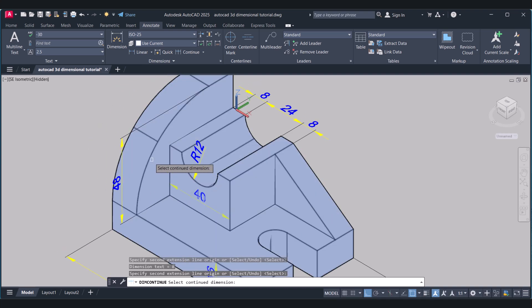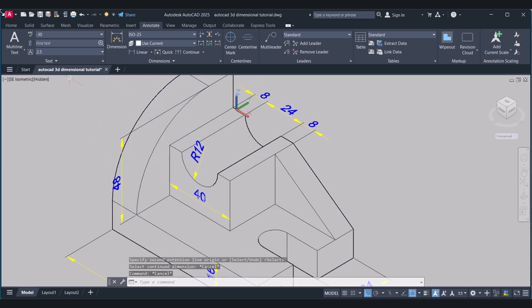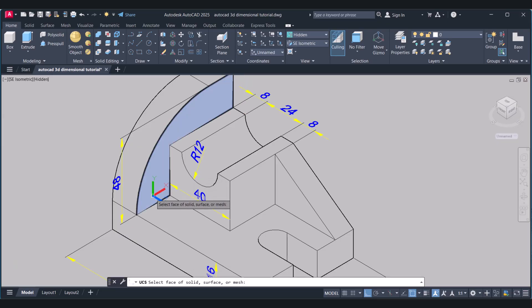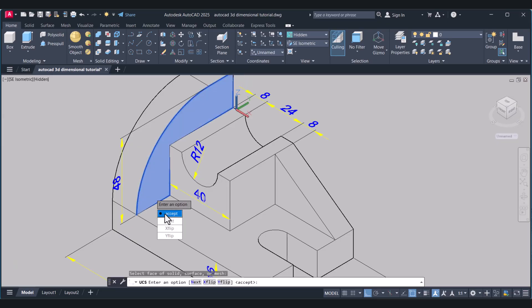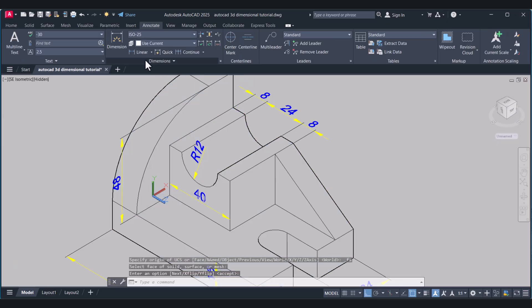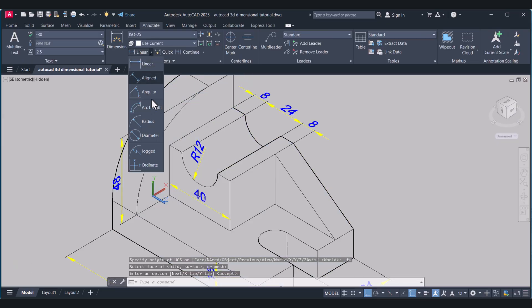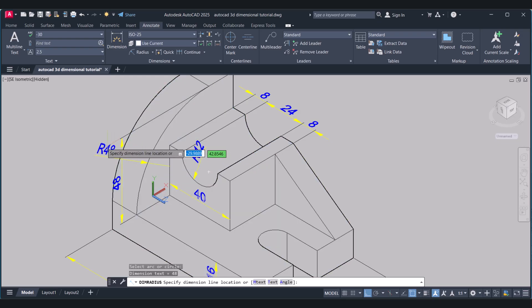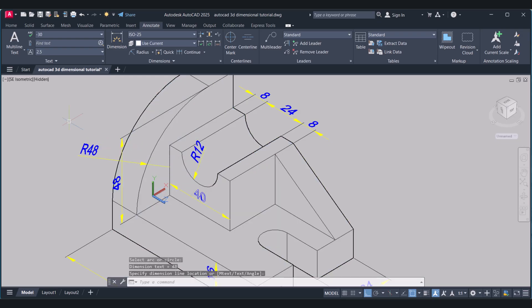So here we have to give the radius. Again I will change the face — this is my face. Accept. Annotate. And click Radius. Select the arc. And this is R14.